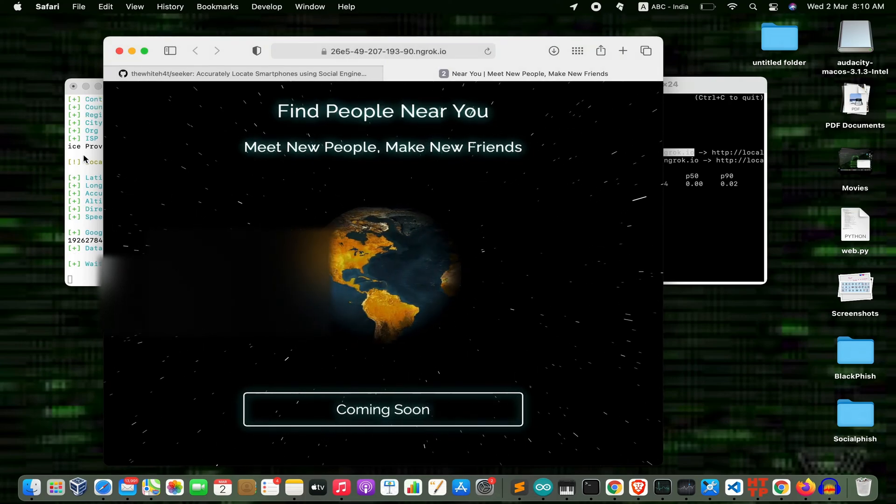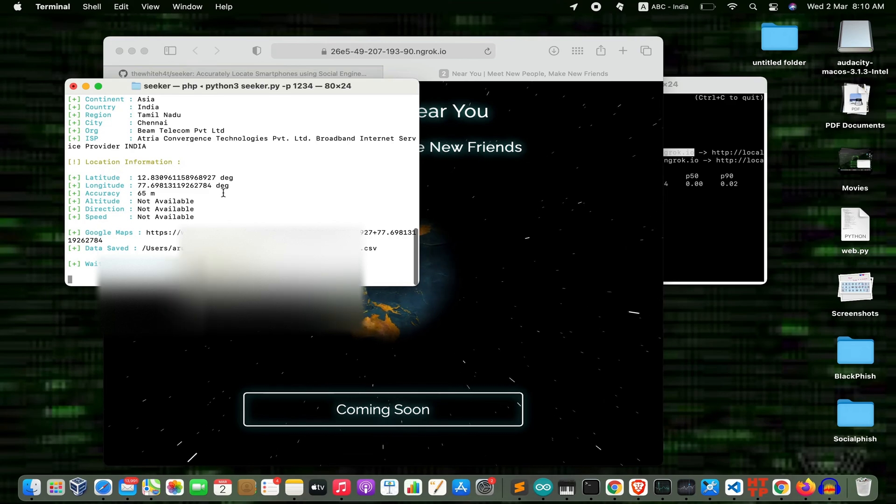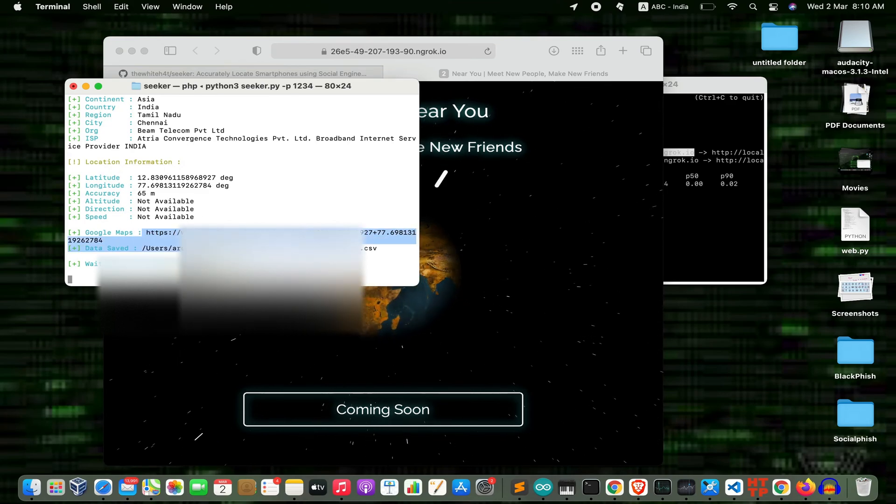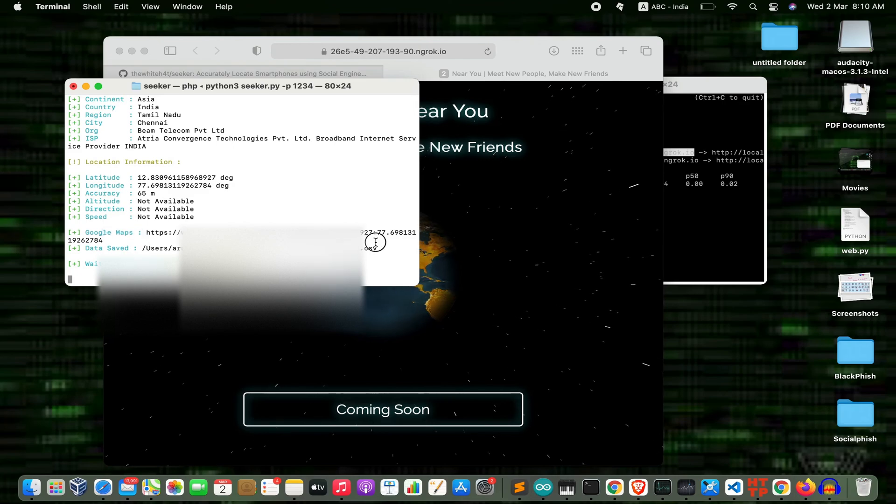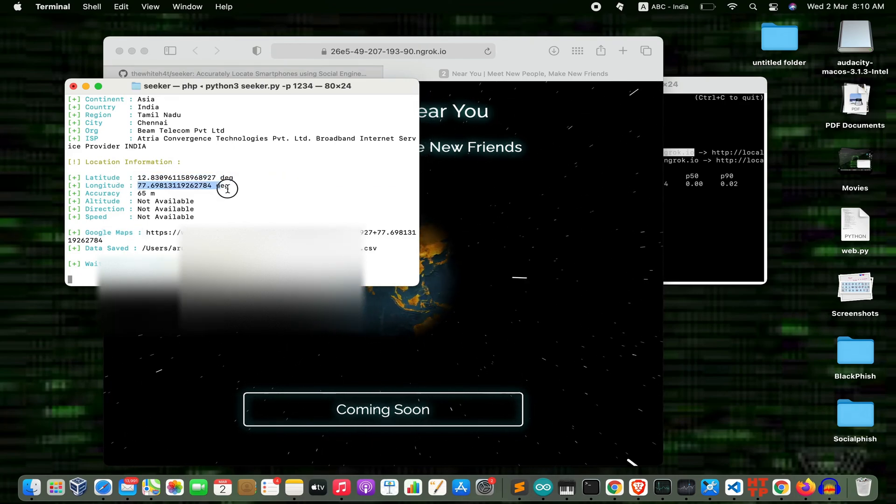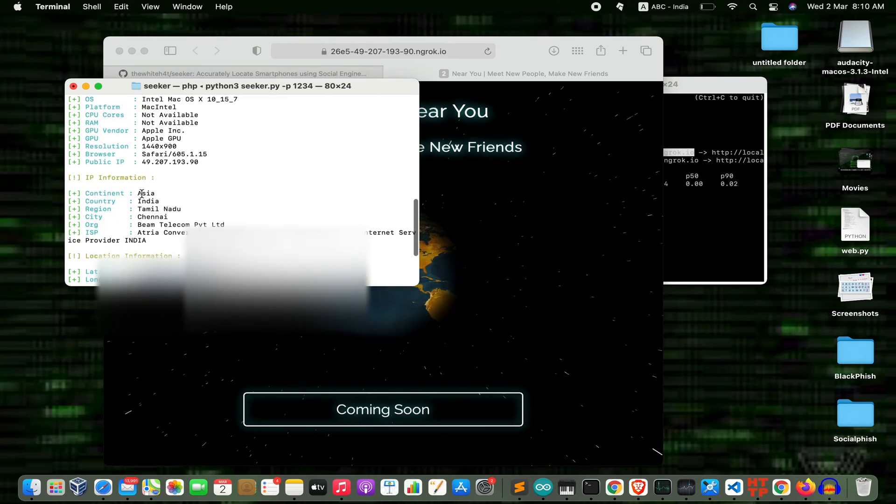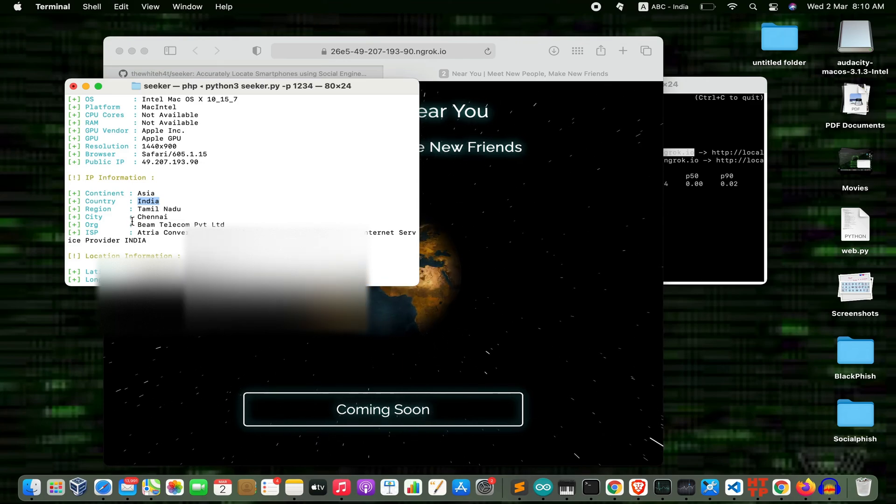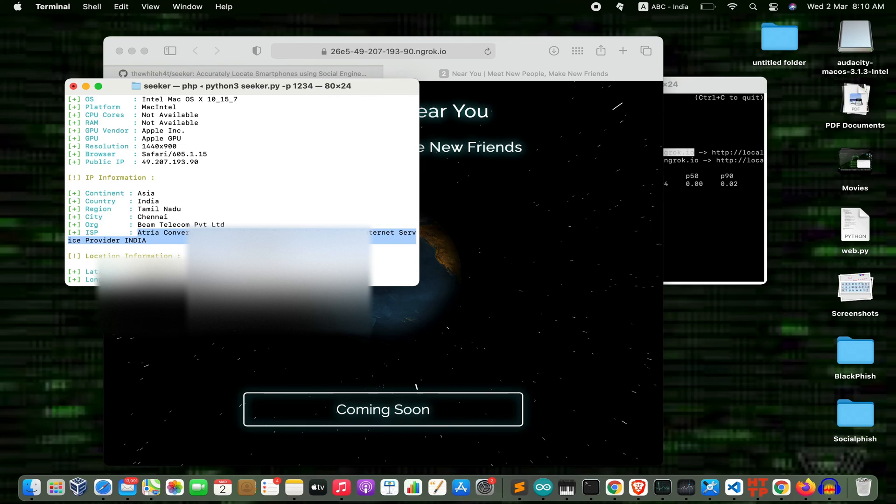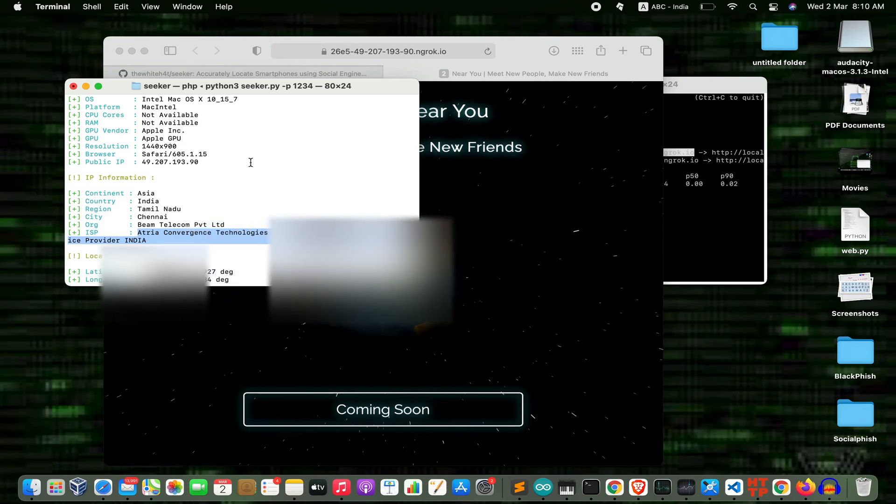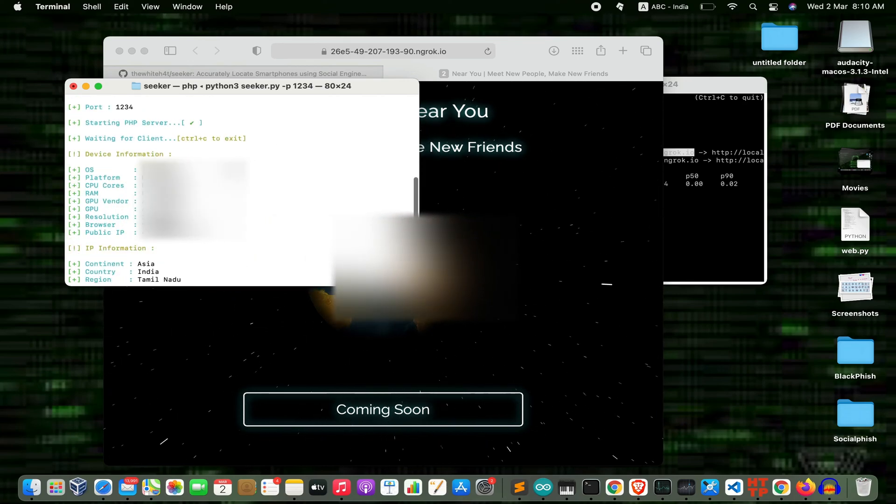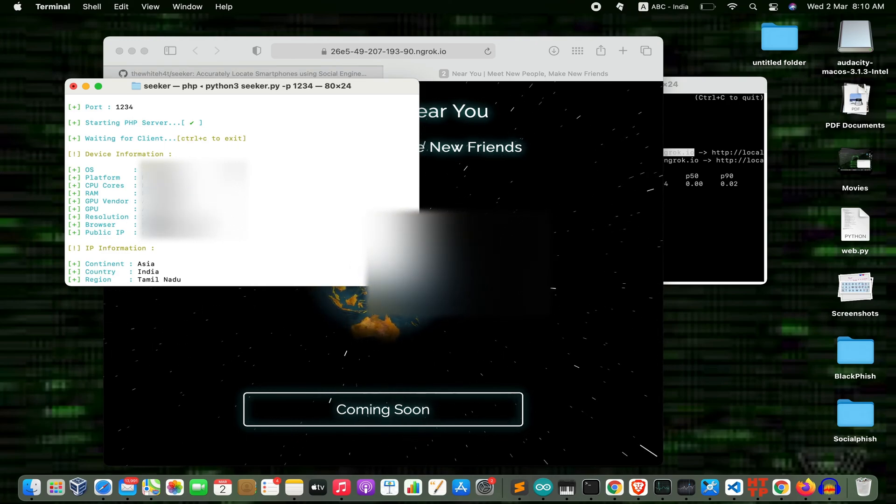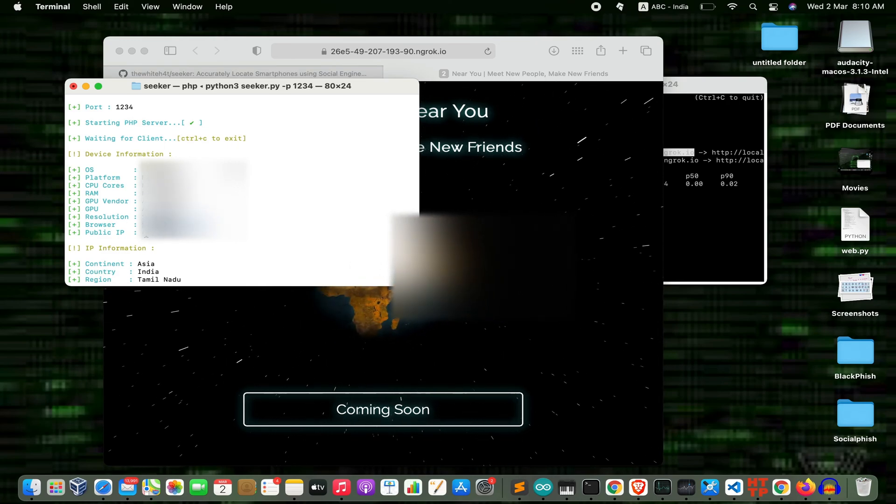Now jump into the terminal. As you can see, the Google Maps link, the data saved location, and my latitude and longitude. My continent, my country, and my internet provider. As you can see, Intel Mac OS, Safari which I'm using, and my public IP.